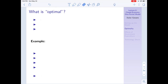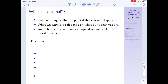The problem is that it's not always clear what is an optimal or desirable outcome. In general, this is a moral question. If we ask 'what should we do?', the answer depends on our objectives. My end goals may differ from yours, and what our end goals are depends on some kind of moral criteria - it's almost a philosophical question.